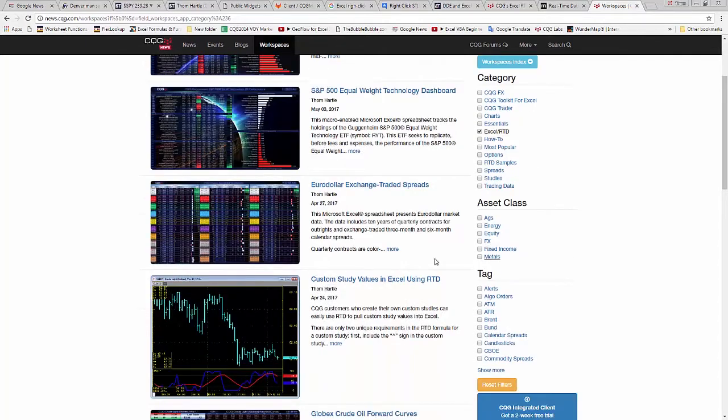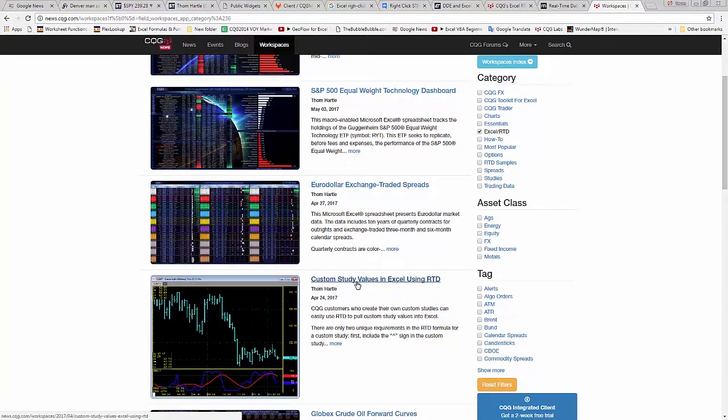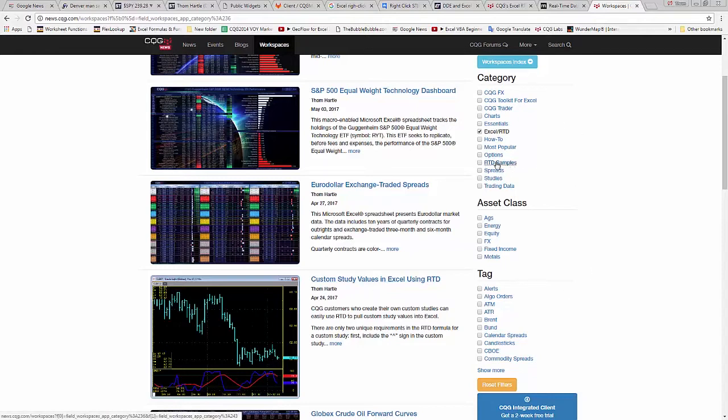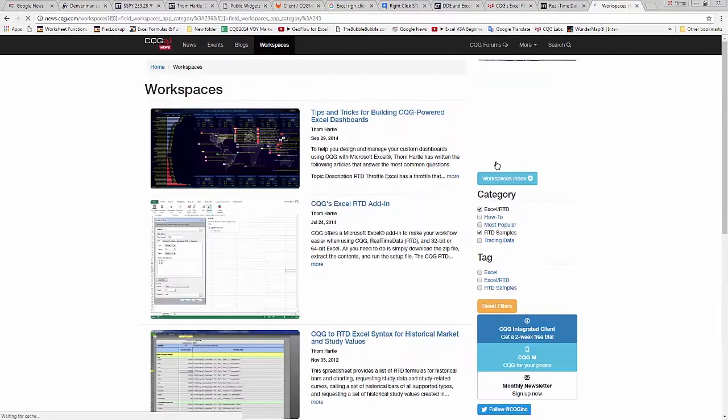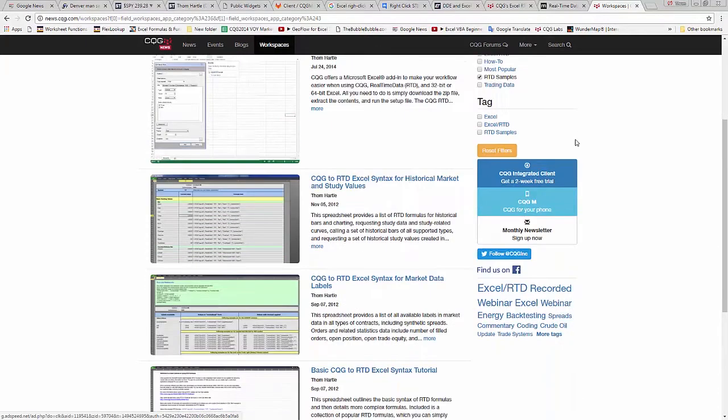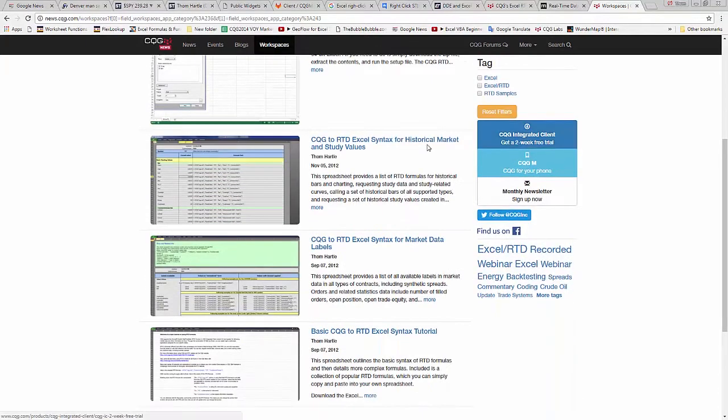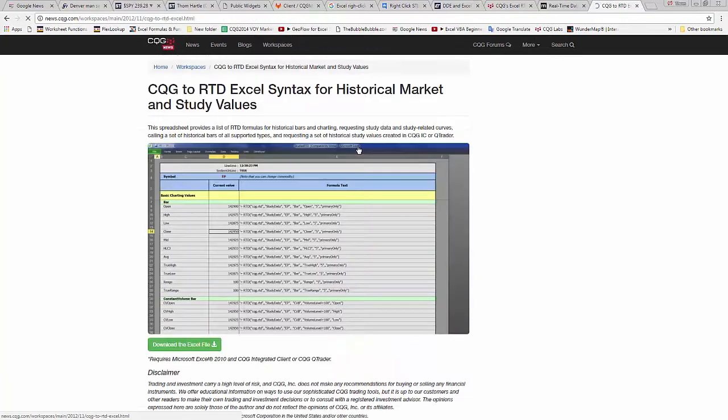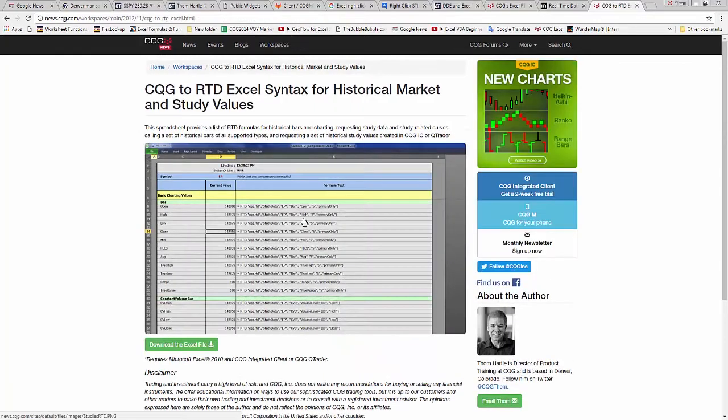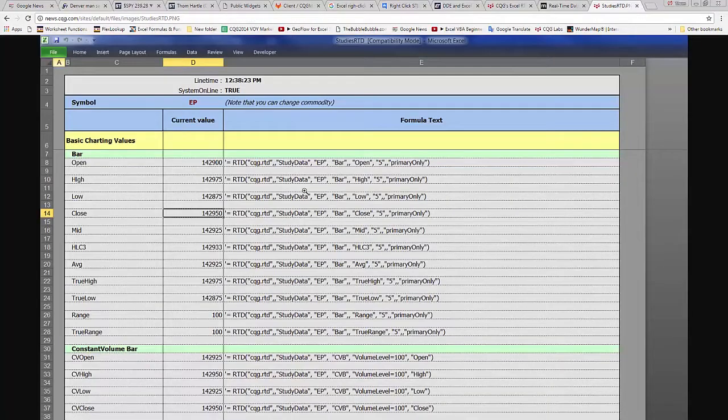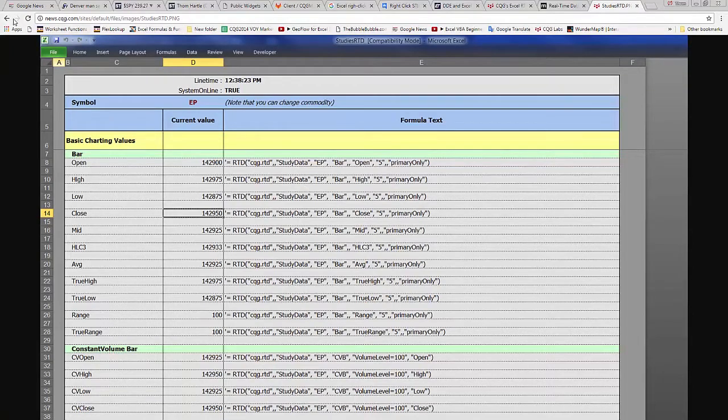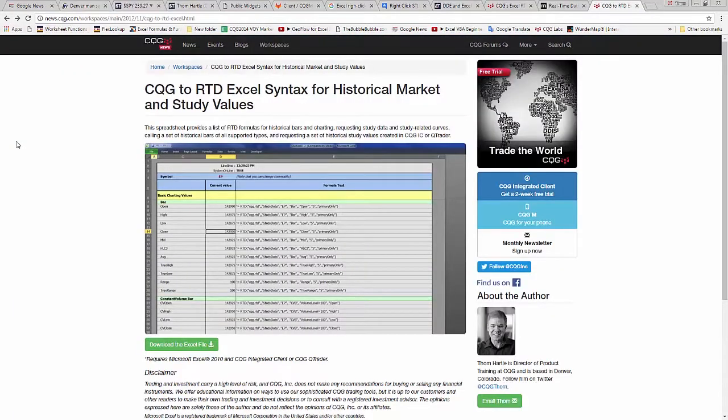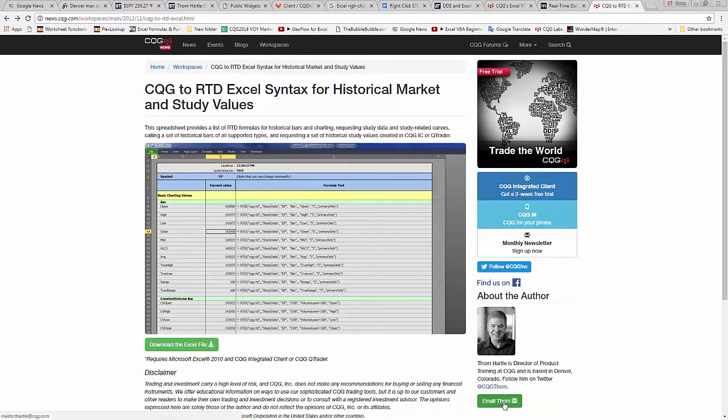Such as custom study values in Excel using RTD. Now to get that study data sample, you click here under RTD samples. And you can see here it is a similar spreadsheet only using RTD. And you can download it. Also notice you can email me from any post if you have specific questions.